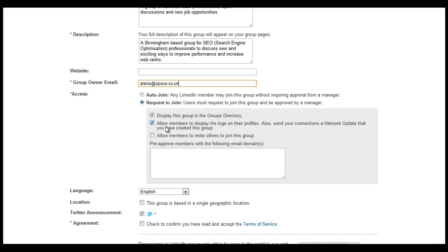Number one, it establishes who you are as a brand by using the logo. And number two, when it's on their actual profile, people can see the logo and the type of company that you are, and they're much more inclined to join because their friends are part of that group. So I think that's quite important.